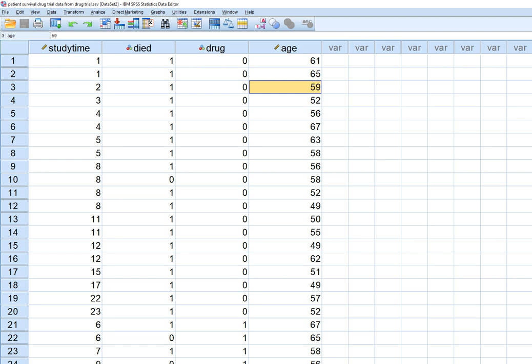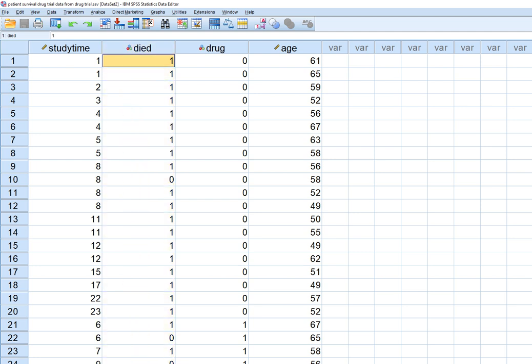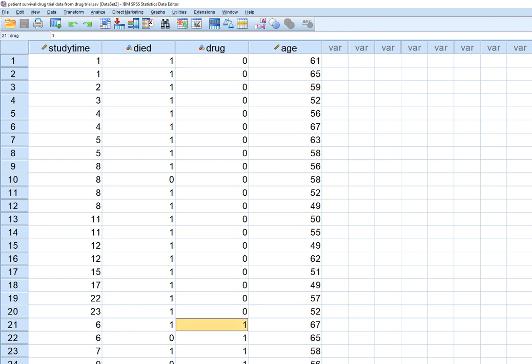Looking at our dataset, we have study time, which is the number of months a participant was involved in the study up until a terminating event. That terminating event is either death, coded as 1 on the died variable, or right censoring — where the subject was lost during data collection or death was not observed by the end of the study period, coded as 0. We also have drug (0 = placebo, 1 = treatment) and age at the start of the study.